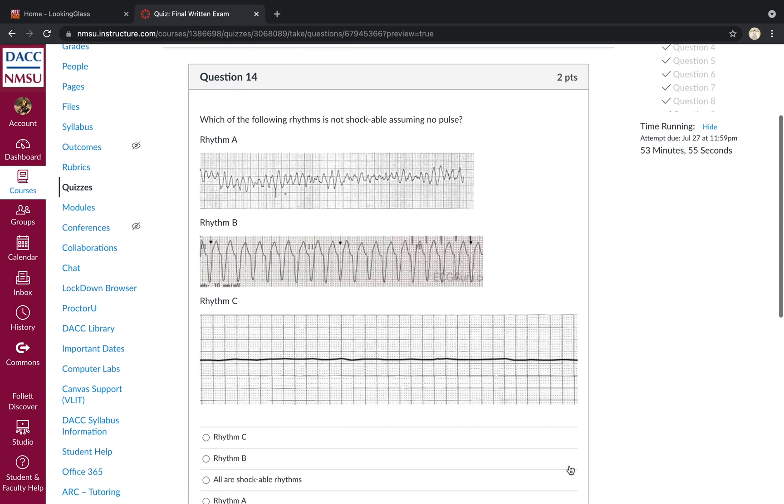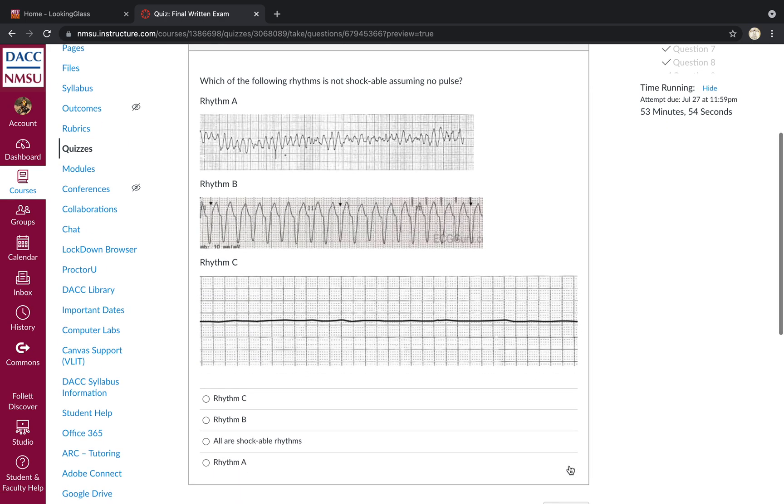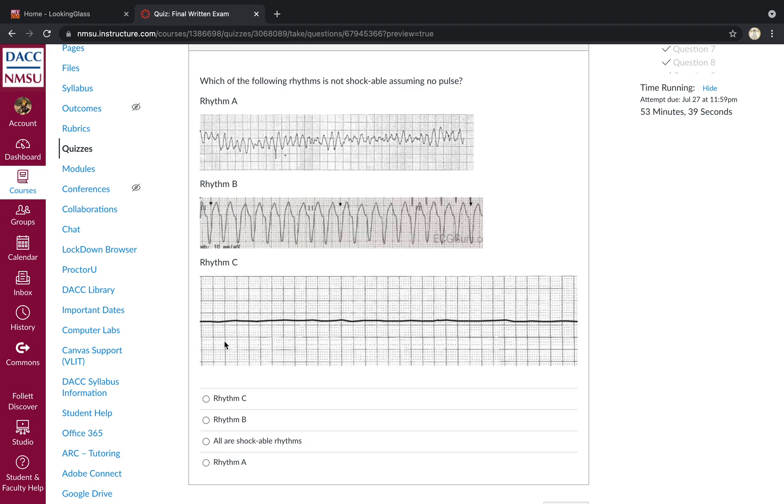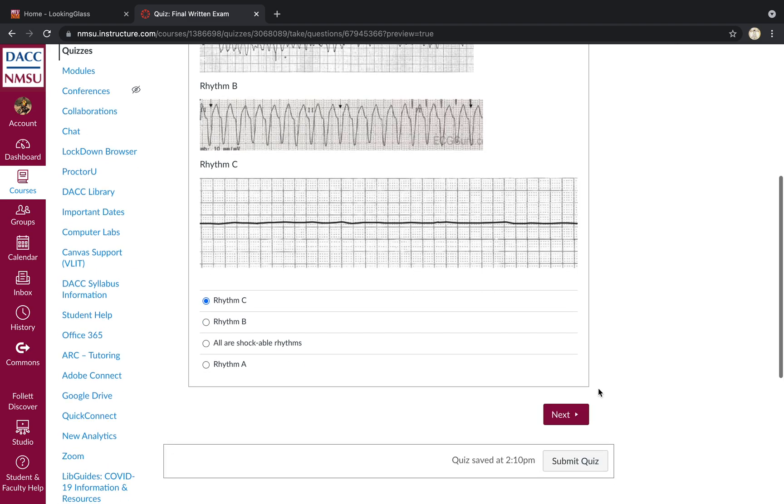Which of the following rhythms is not shockable? Assuming no pulse. So rhythm A is ventricular fibrillation. That is shockable. Rhythm B is ventricular tachycardia. VTAC without a pulse is shockable. Rhythm C is asystole. Asystole is not shockable. So rhythm C would be the answer.